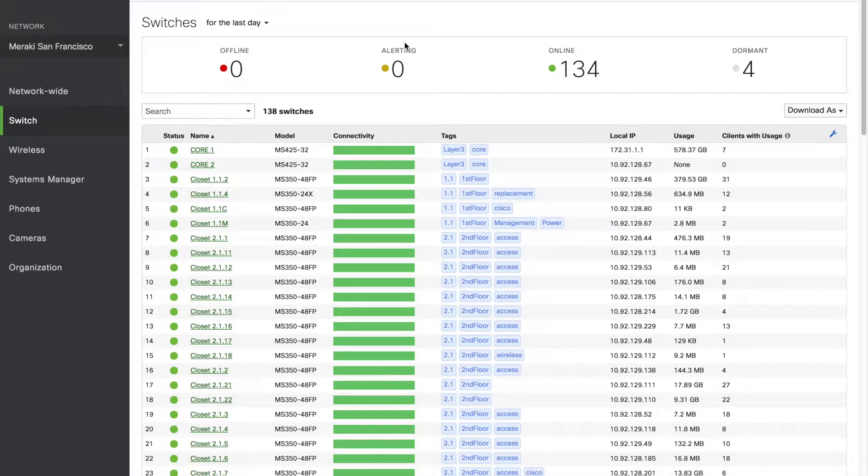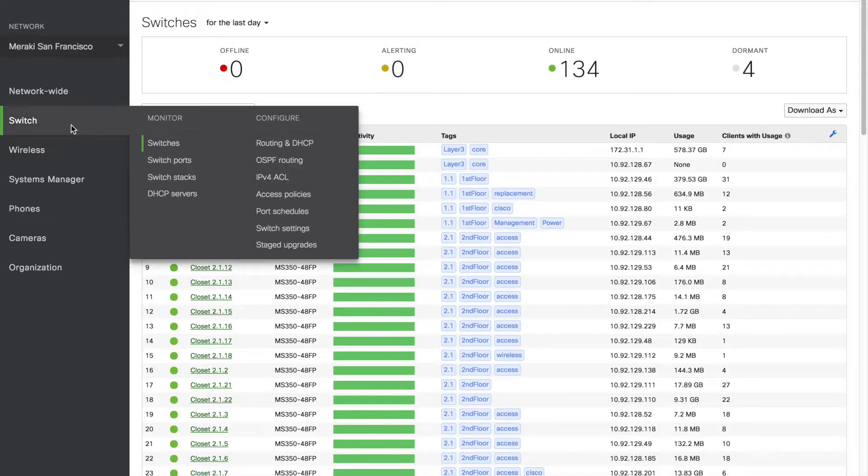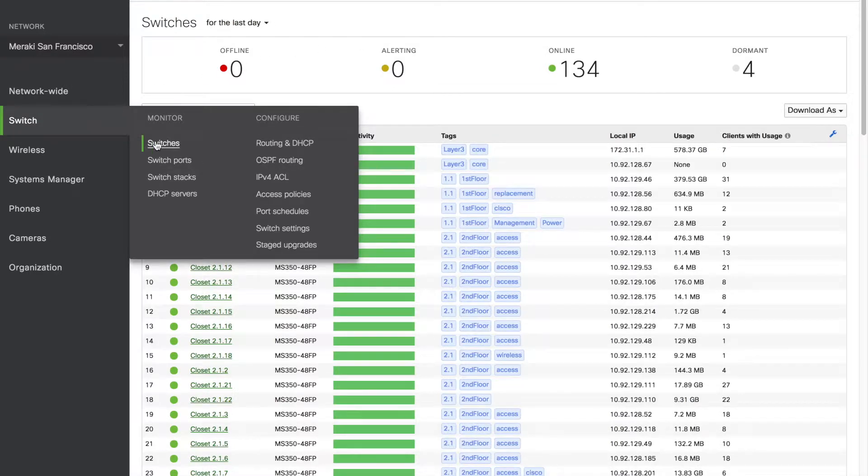To examine port power, navigate to switch, switches, and then select a device.